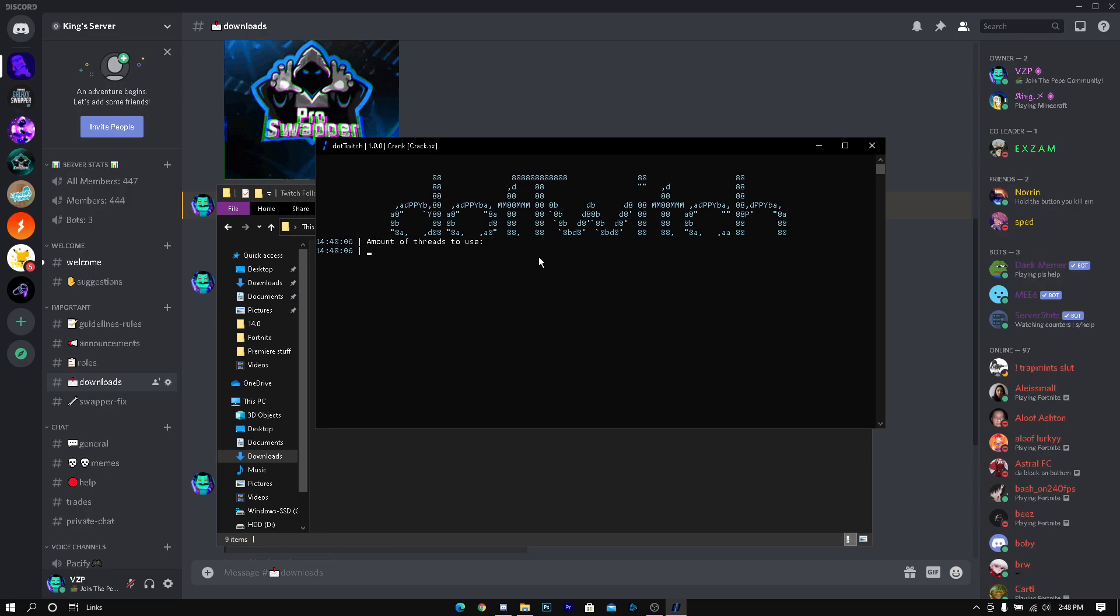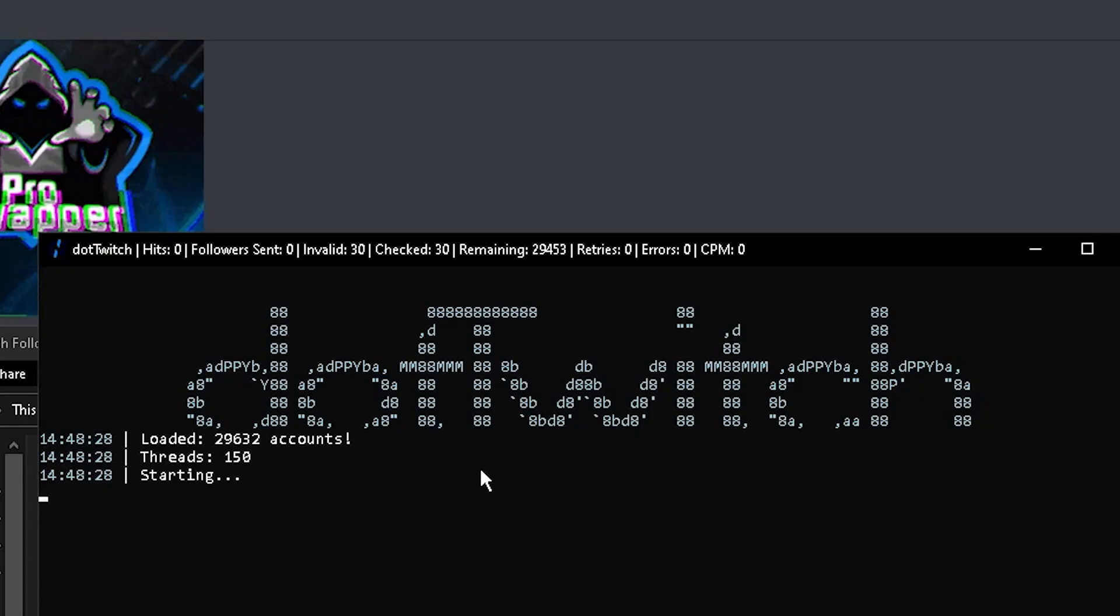Another person explained that too many threads can cause the application to crash based on the Twitch server. Minimum at least one thread to 200, that's the recommended amount of threads that you should use. So I'm just going to use 150 and it should do its thing.